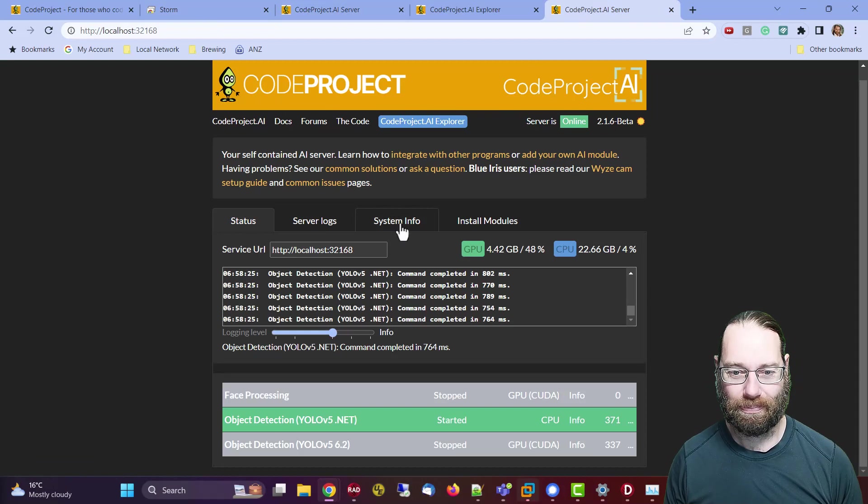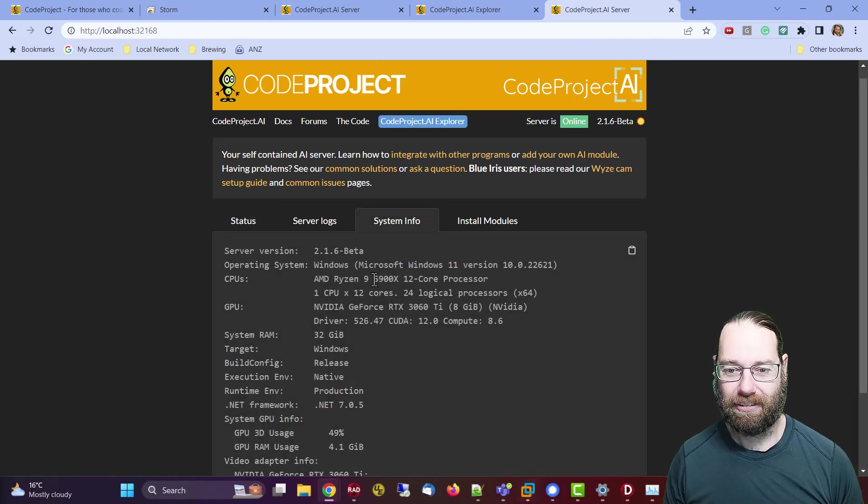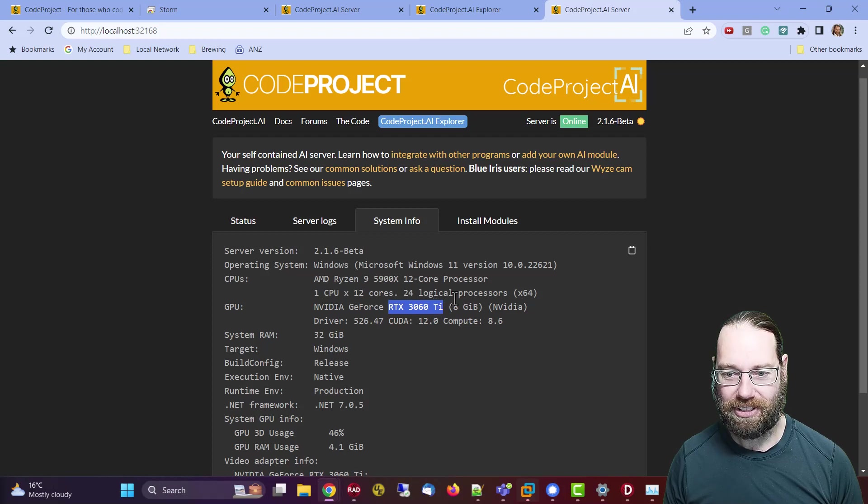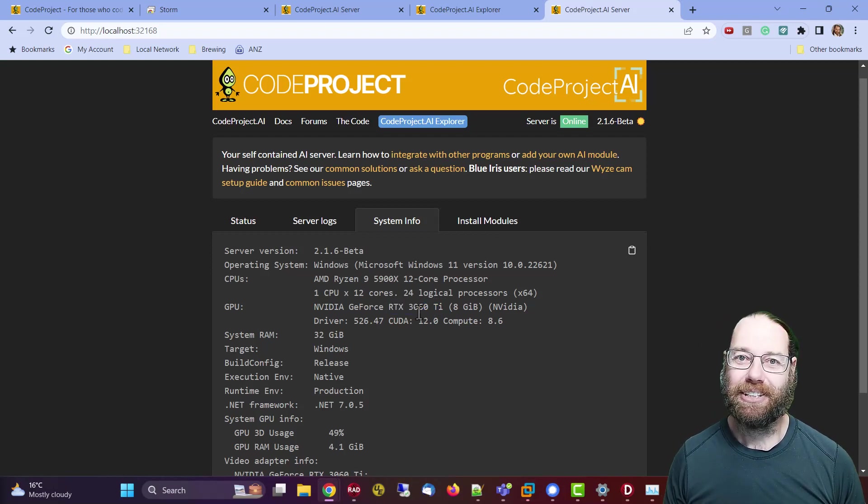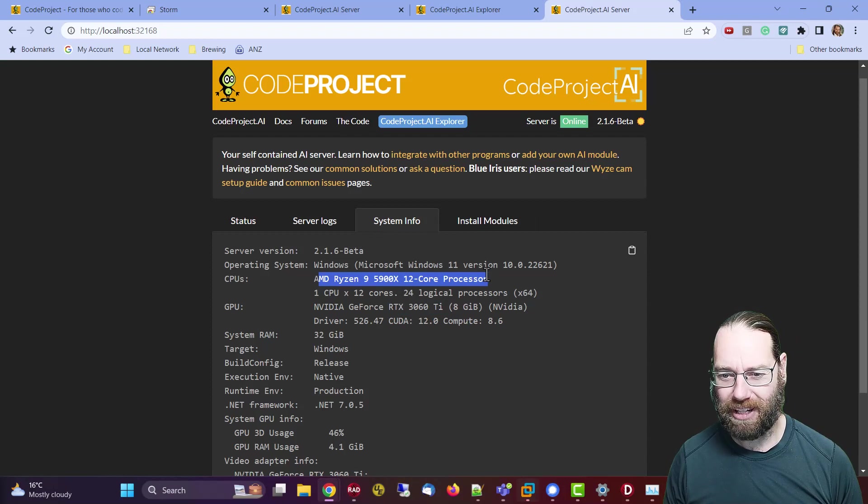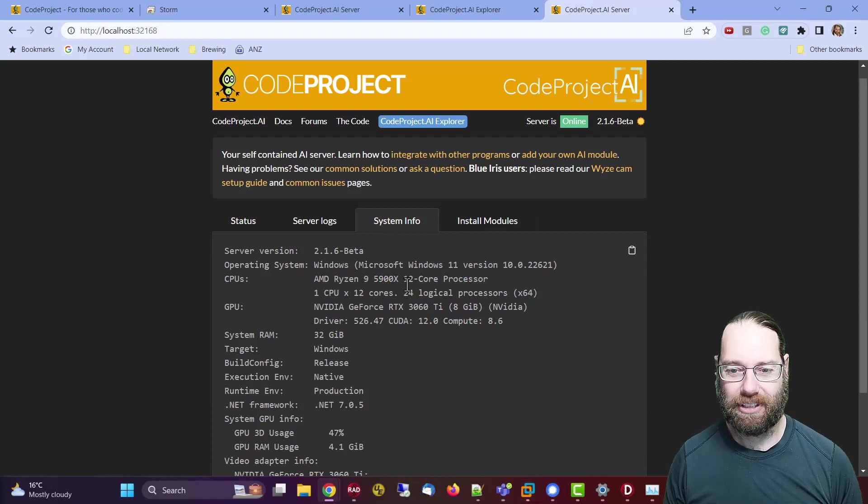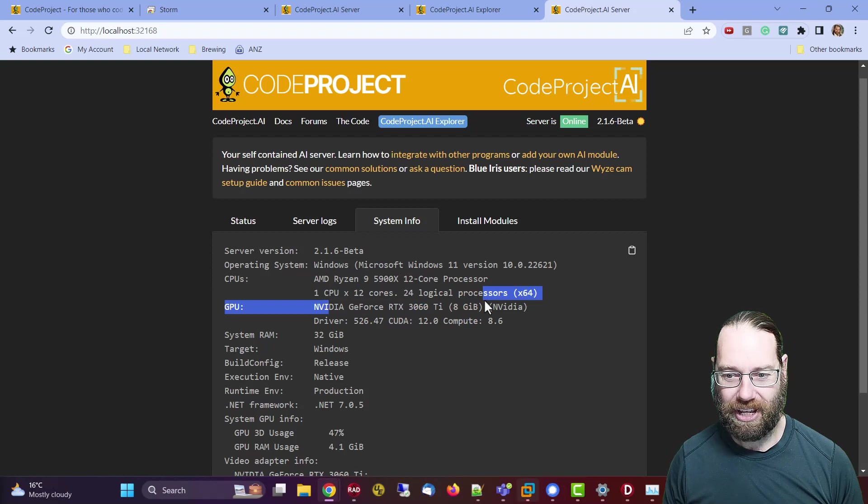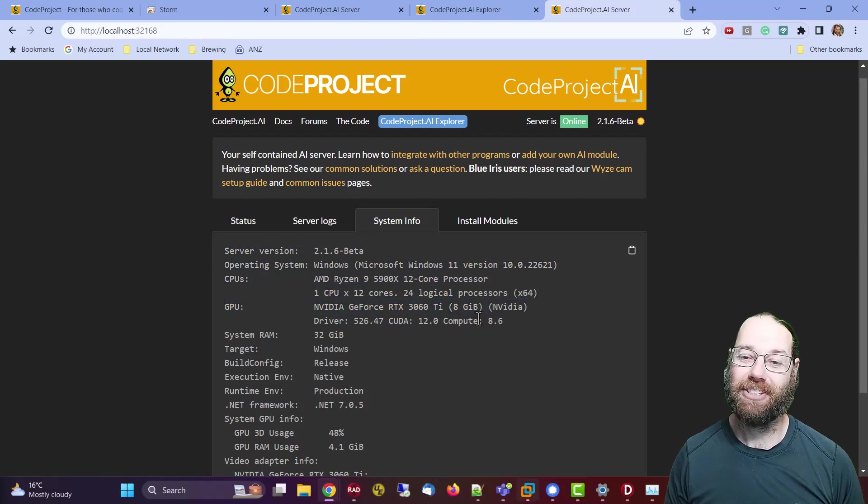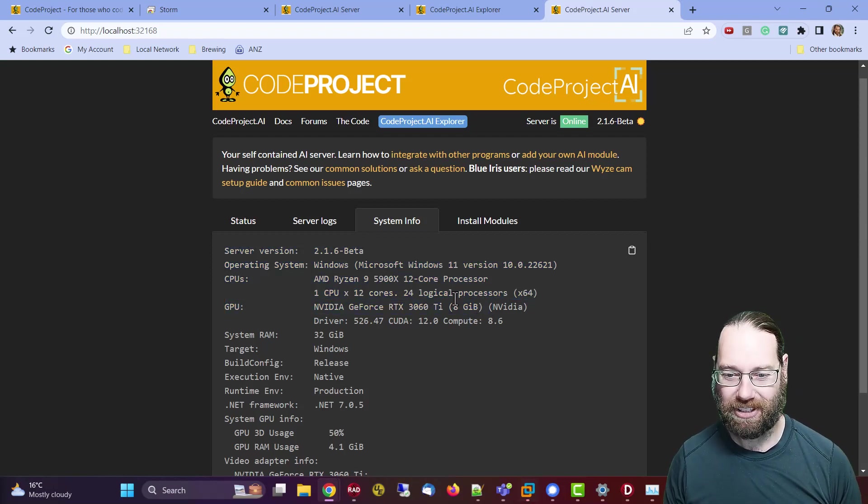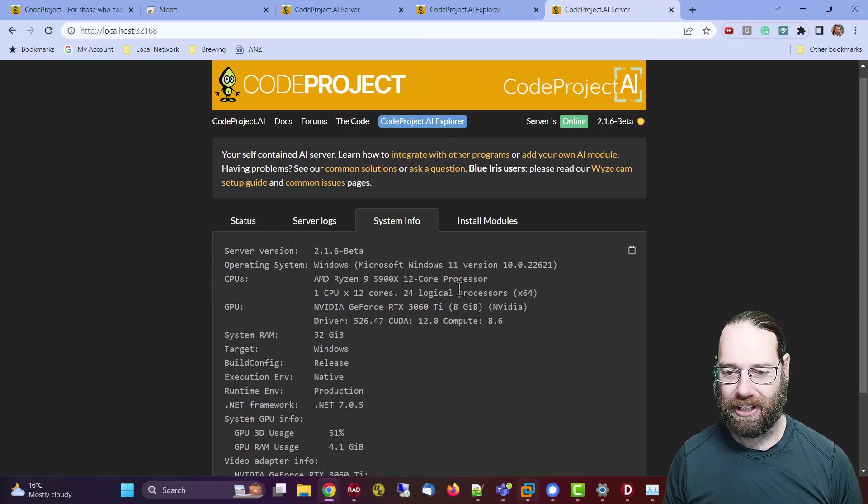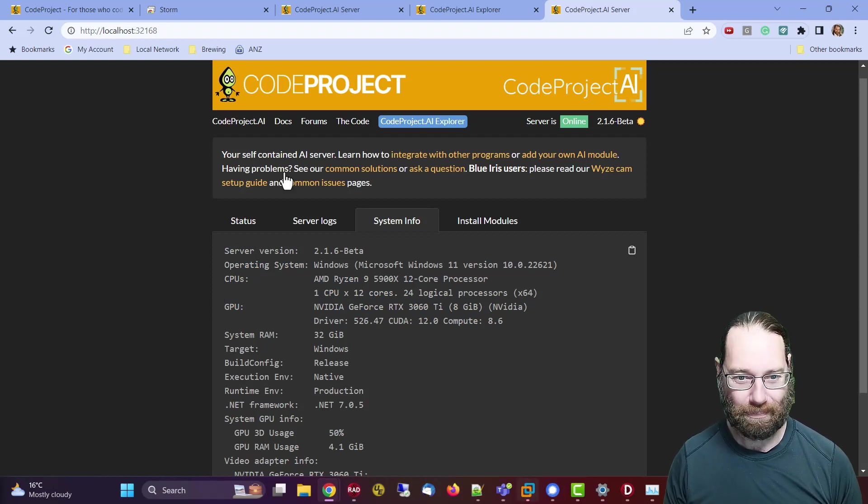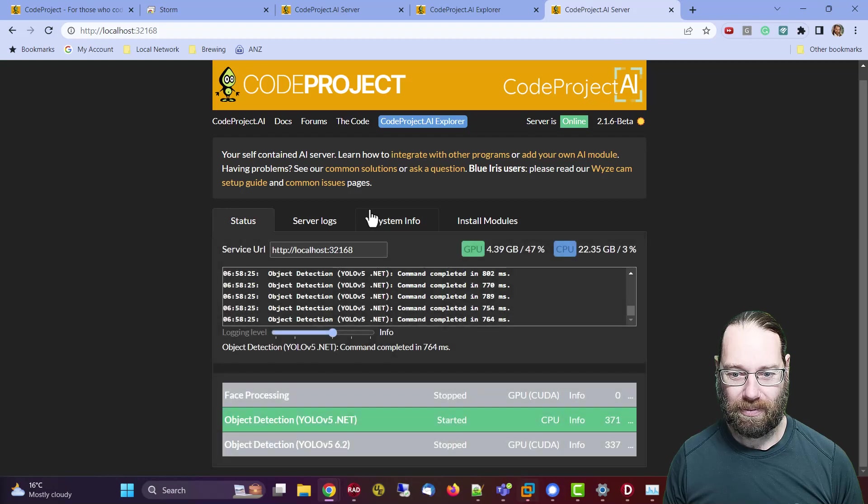Now we can come across to this server. This is running on my desktop. System info: we see it's a Ryzen 9 with an RTX 3060 Ti, so significantly faster. The CPU is about twice as fast as the Xeon I've got in my server, and this graphics card, I hate to think how many times faster, probably more than 10 times faster. But in terms of the object detection, the difference is not as significant as you might think.